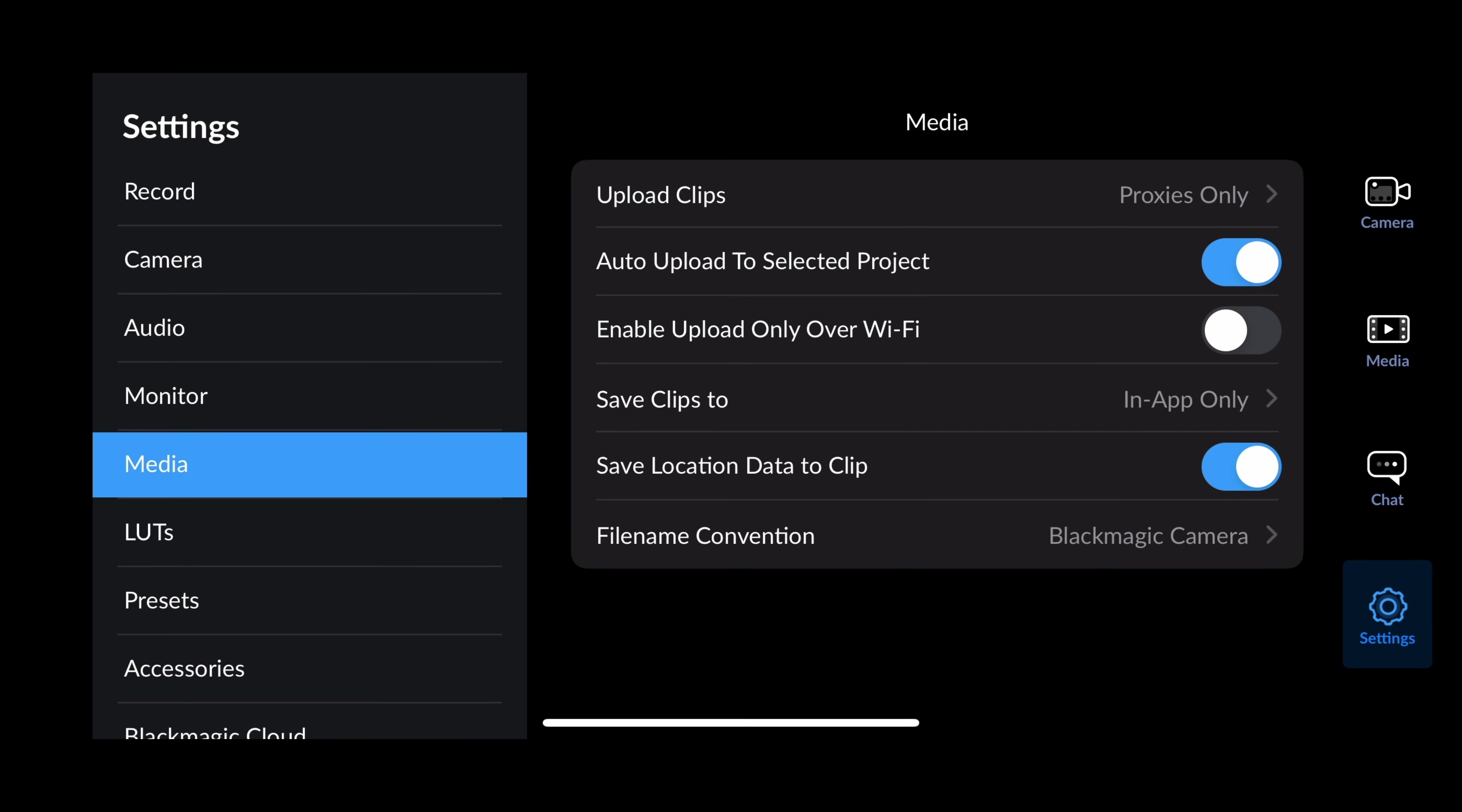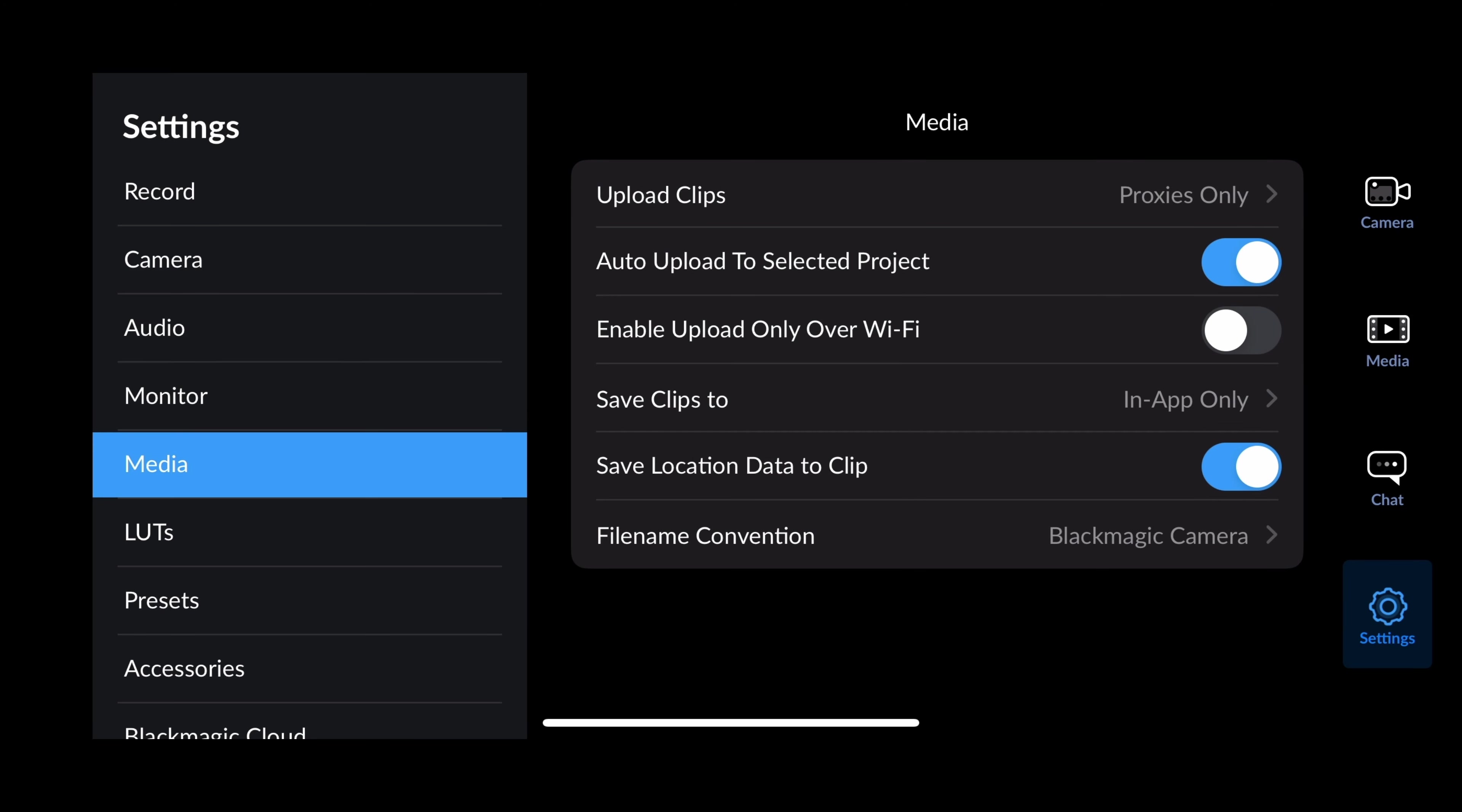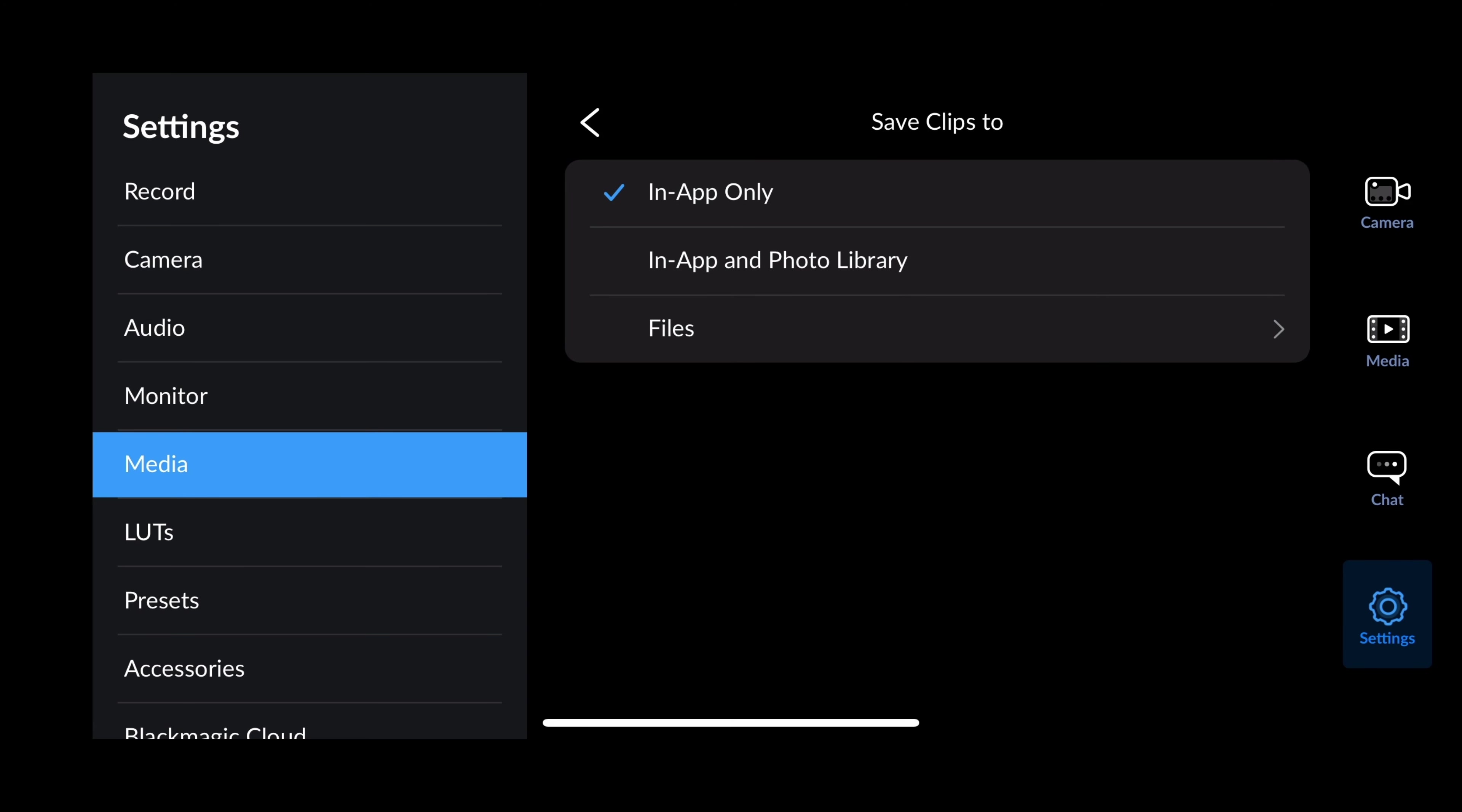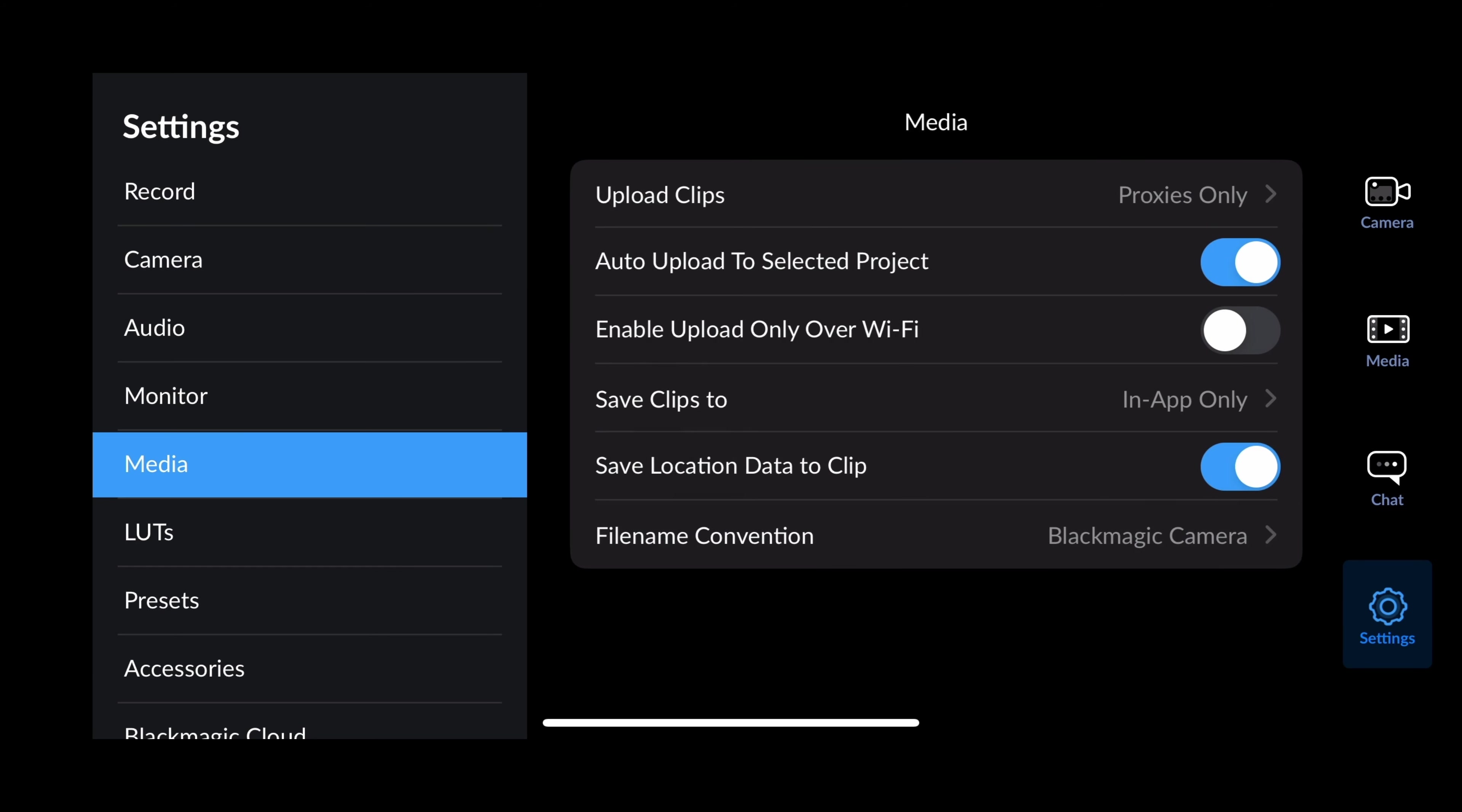Media. So upload clips. If I'm uploading clips to the Blackmagic Cloud, do I want proxies only or originals and proxies? Proxies are going to give you a smaller file and faster uploads. Auto upload to selected project. Enable upload only over Wi-Fi, which isn't really that big of a deal anymore, especially if you have unlimited plans, although it is going to chug things down when it's on 5G and you're trying to export 4K video. Save clips to in-app only. Do you want it to go into the Apple library or to files? If I have connected to this an SSD device, external storage, you can have that and it'll record to that. File name convention, Blackmagic camera or iOS. I like Blackmagic camera because we can put all our own information in there.